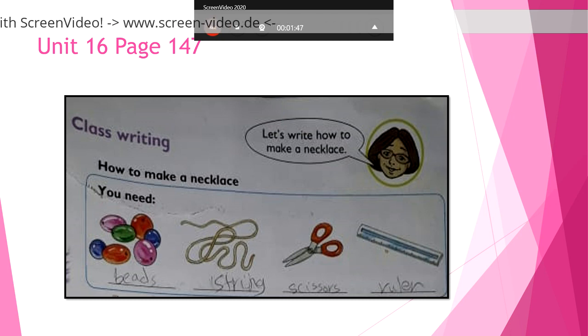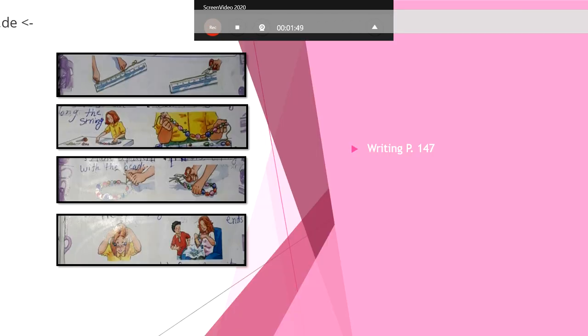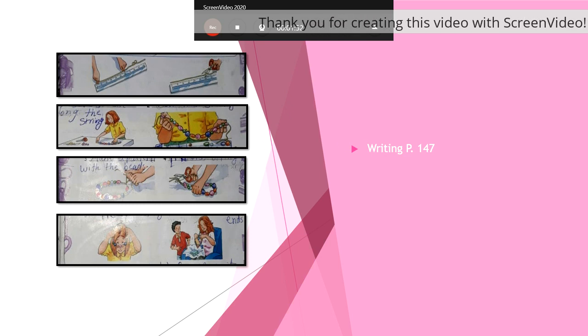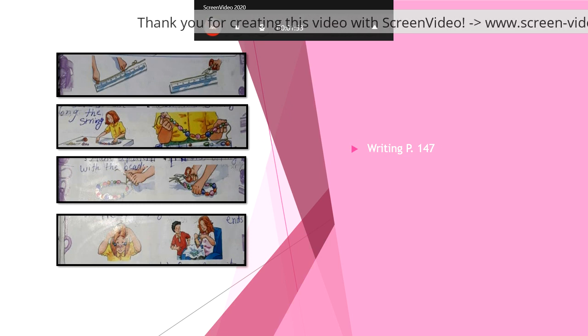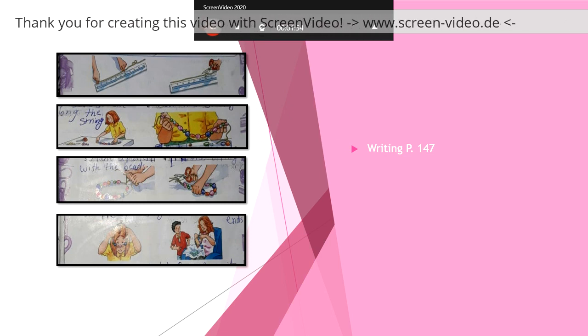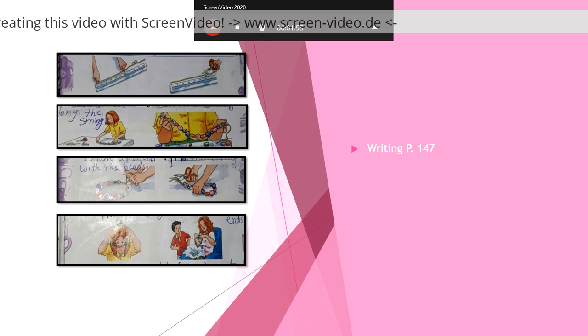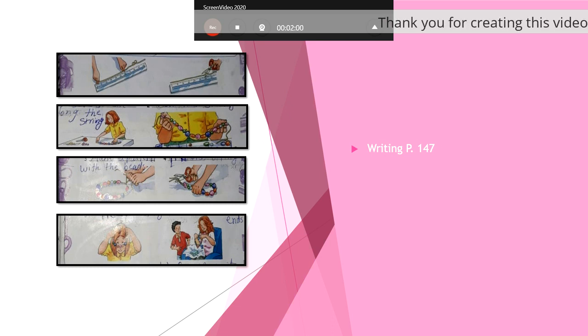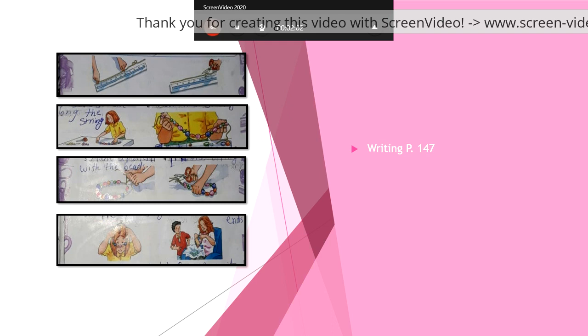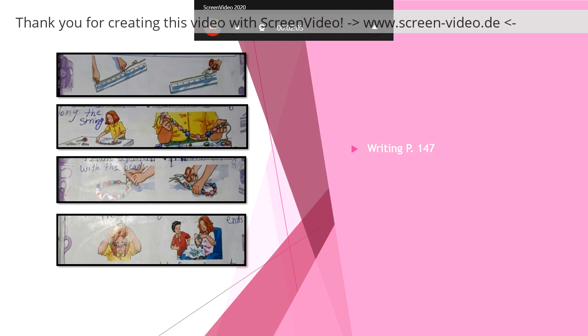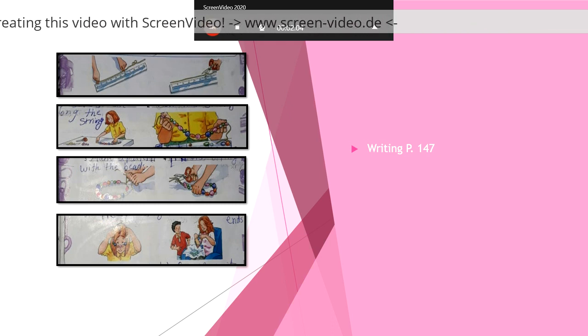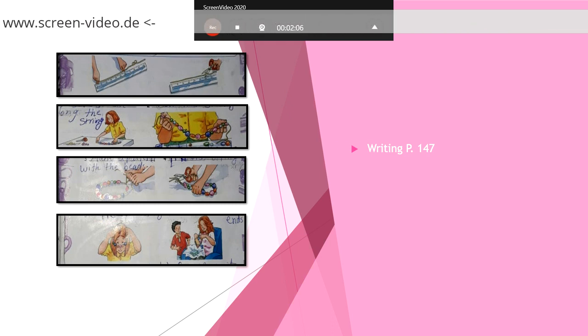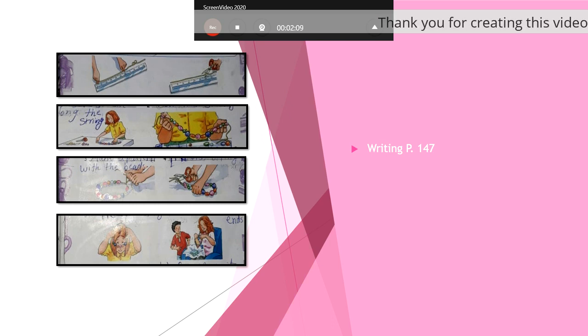In each picture we want to write an instruction which we must start with a verb without adding anything to it. Number one, if you want to write an instruction, what will you write? Measure 60 centimeters along the string. Yes.